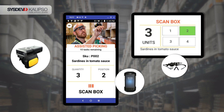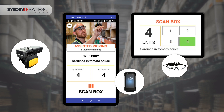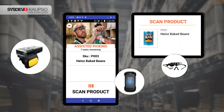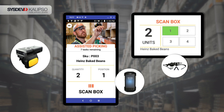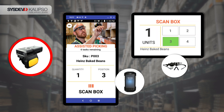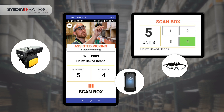Three units, box two — scan box. Two units, box three — scan box. Four units, box four — scan box. Next product: Heinz baked beans — scan product. Two units, box one — scan box. One unit, box three — scan box. Five units, box four — scan.